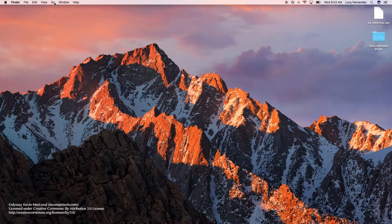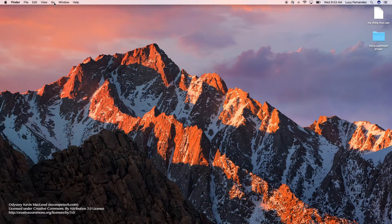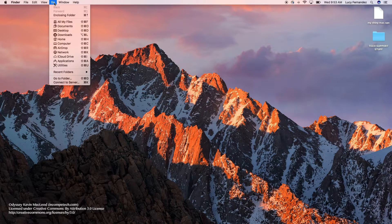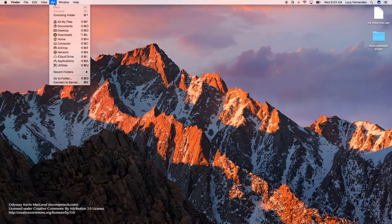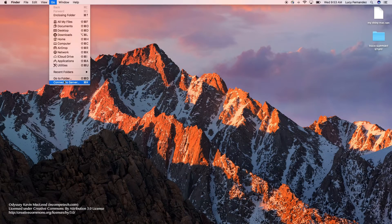To get to that library, you're going to have to go ahead and select Finder and then Go To Folder.